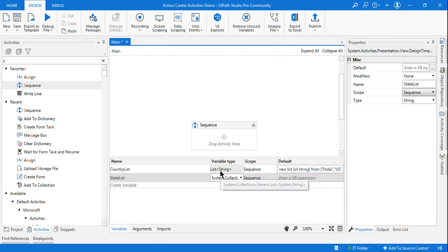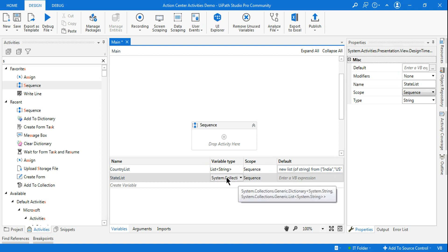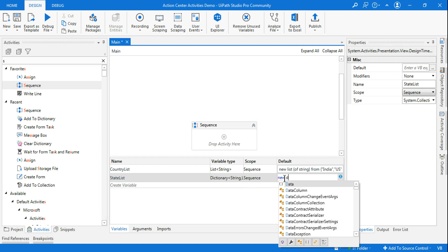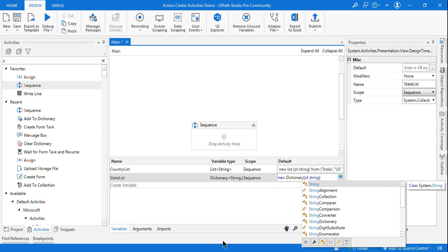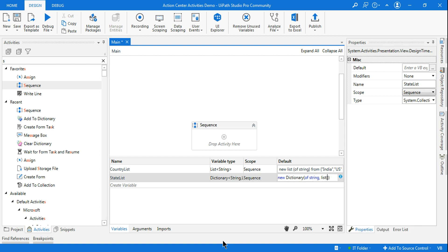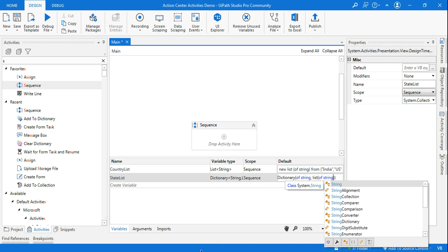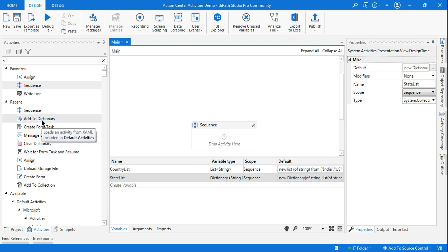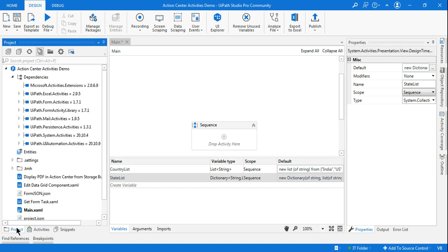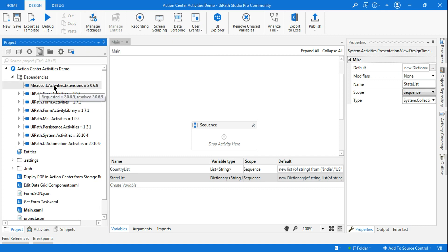The trick is: the first variable is a simple list containing India and US, and the second is a dictionary. I'll initiate the dictionary as a new Dictionary of String and List of String. Now I've declared it, but I need to enter details into this state list — for that I'll use something called 'Add to Dictionary'.